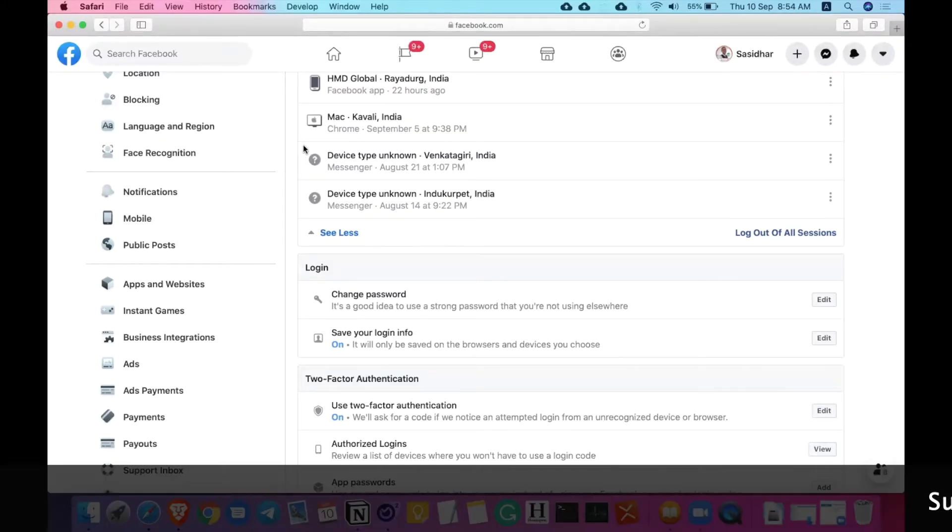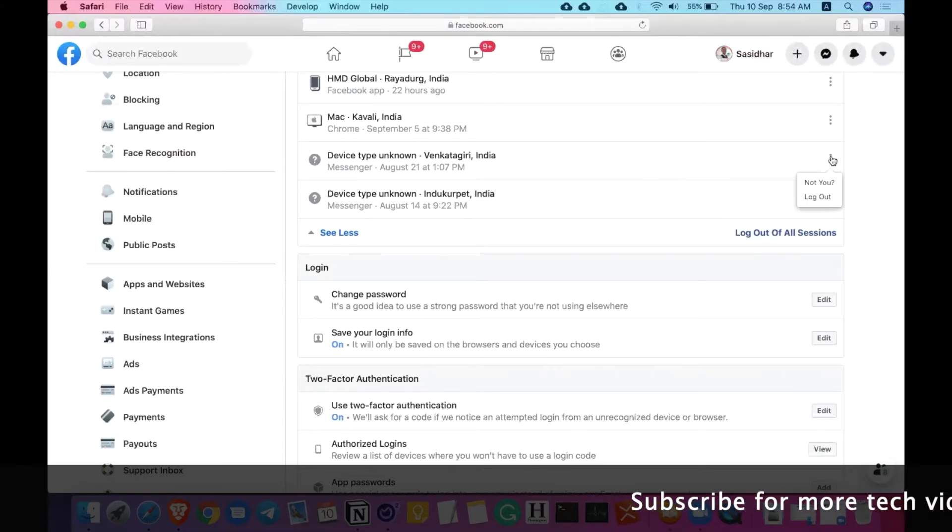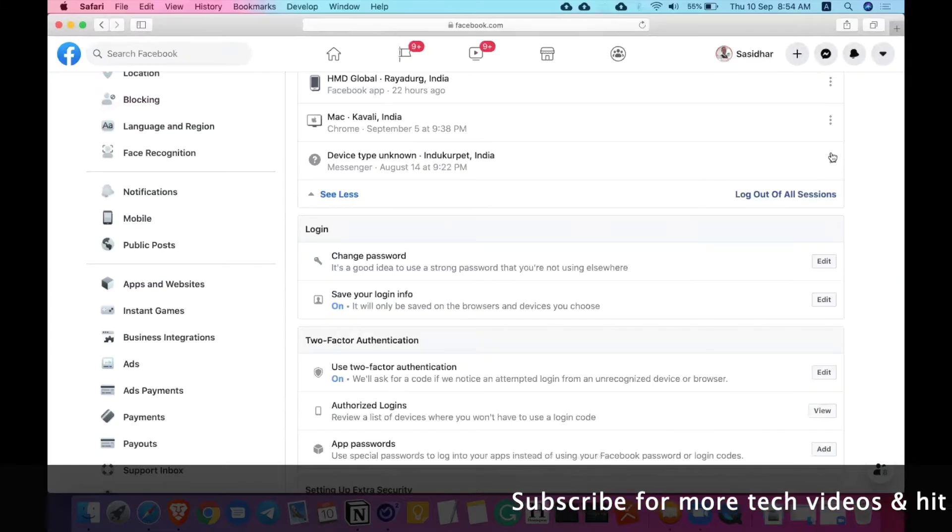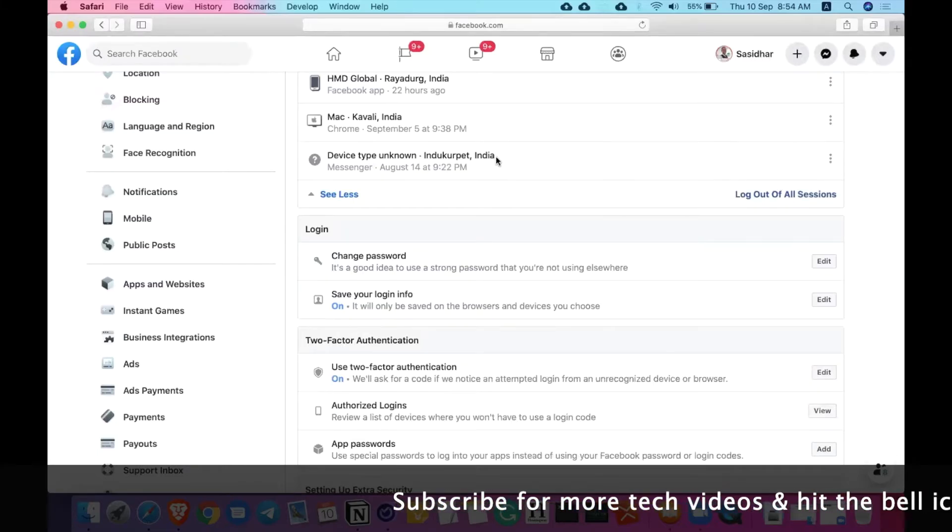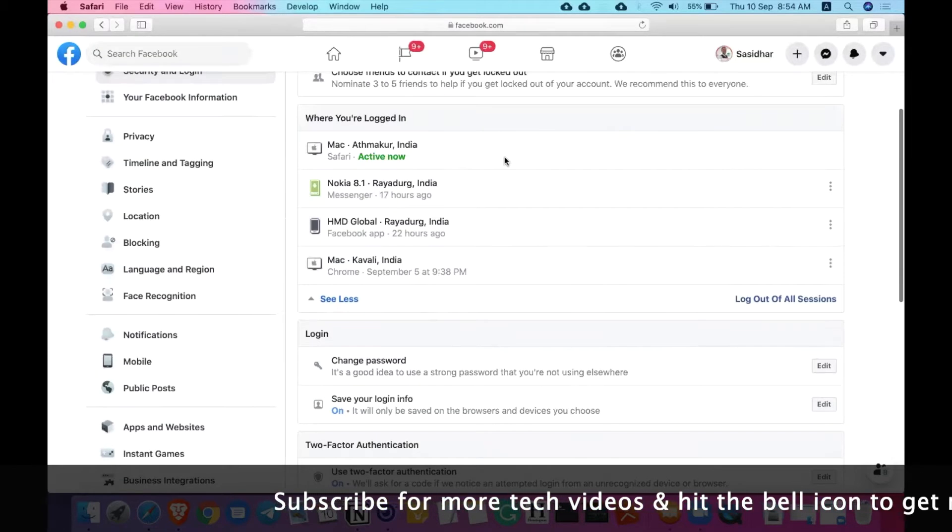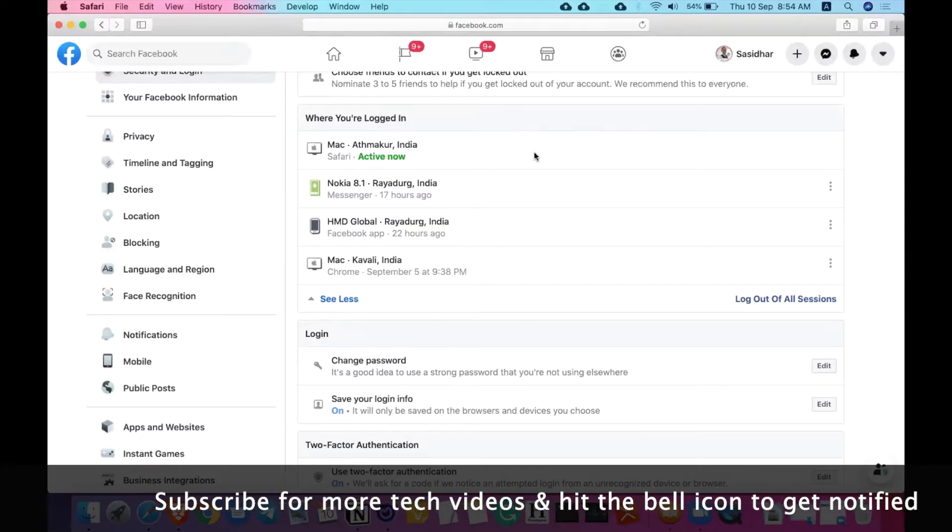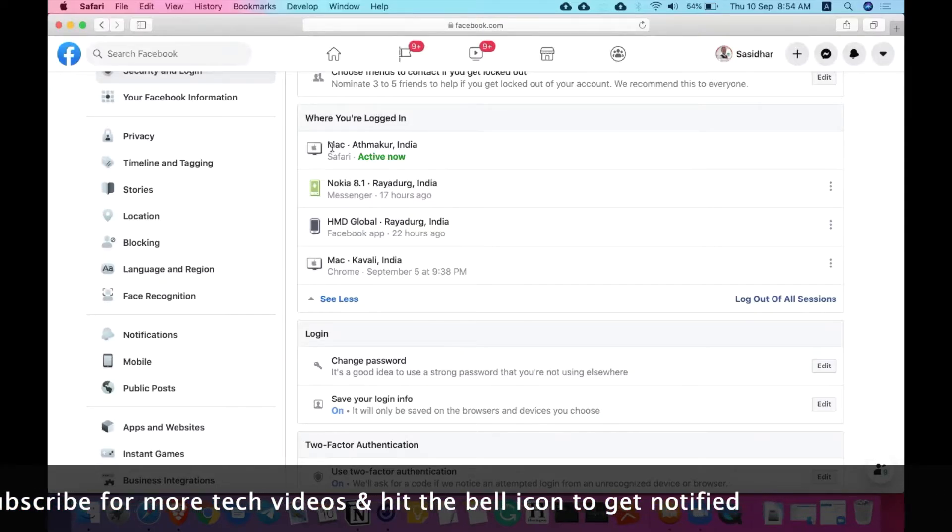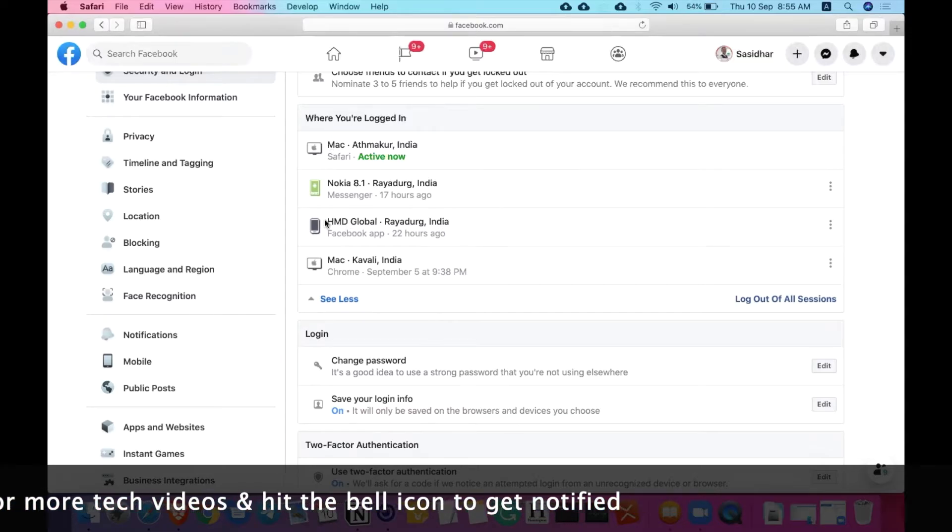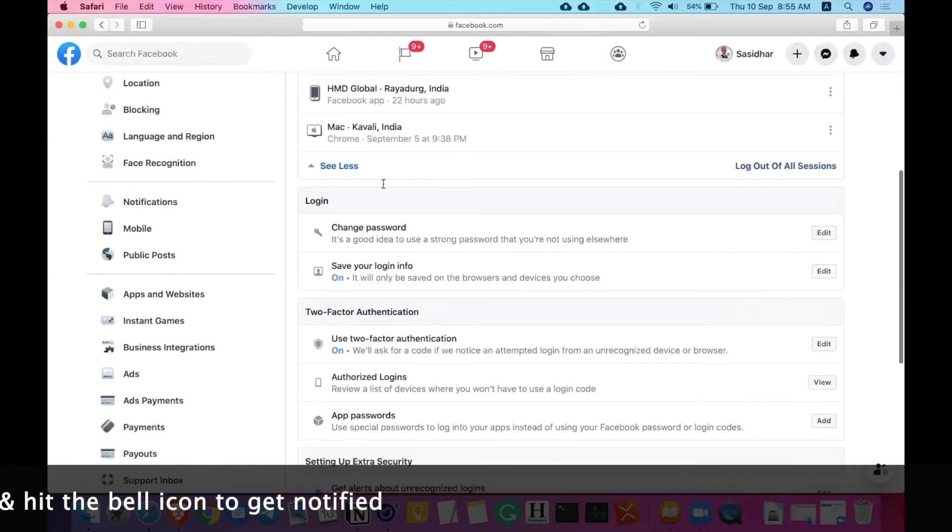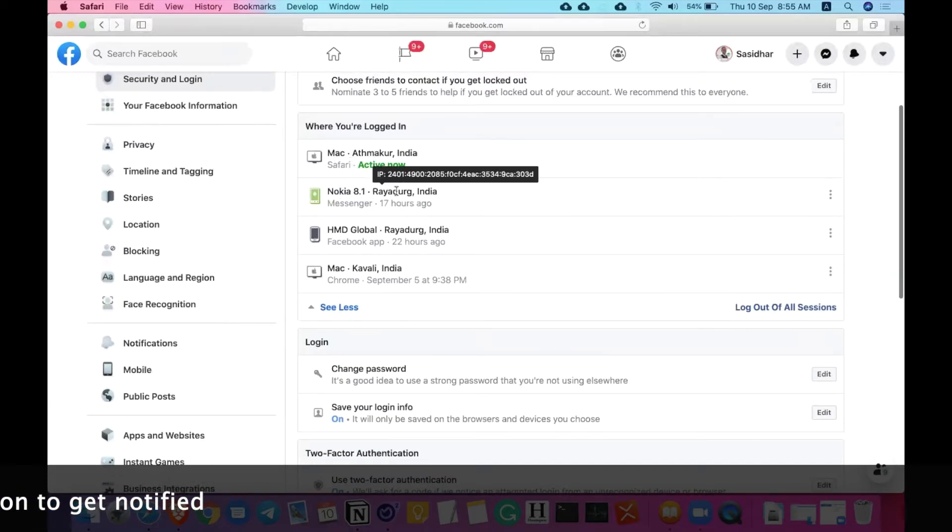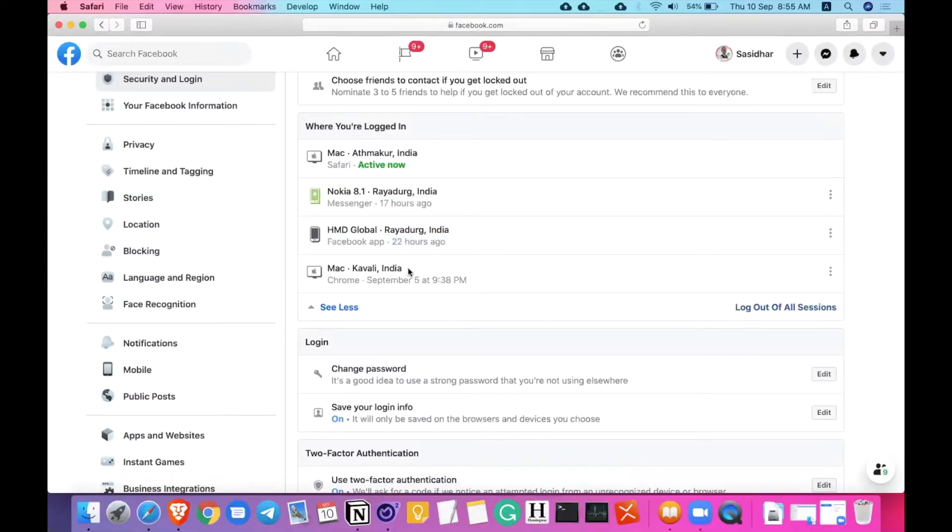Also, if you try to log in with any application, this happens. So I'm just trying to log out from these two devices. If you found any such devices in your logged in devices, just remove them. So Nokia 8.1 is my phone, Mac is my computer, and HMD Google is Nokia's as well, and the Mac again. You can also see the time when the device was logged in last time.